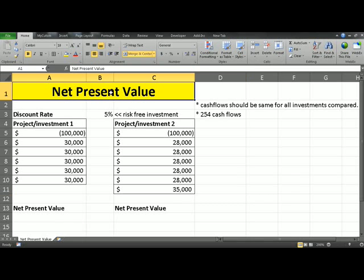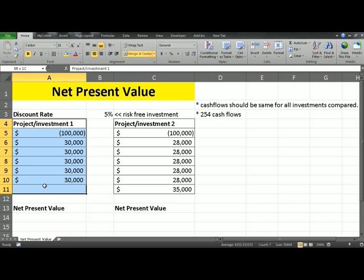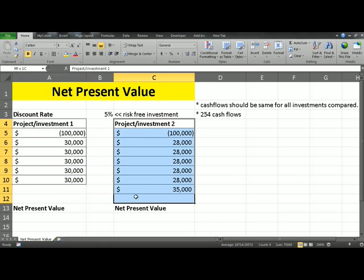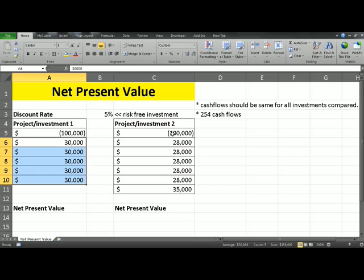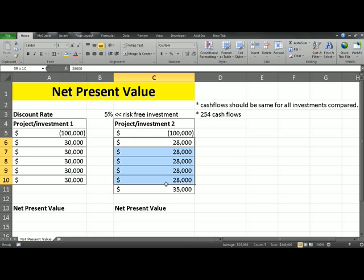In this video, I'll be looking at net present value. We have two projects, project 1 and project 2. In both projects, we have an initial investment of 100k and we have a series of cash flows. The question is, which one do we pick?